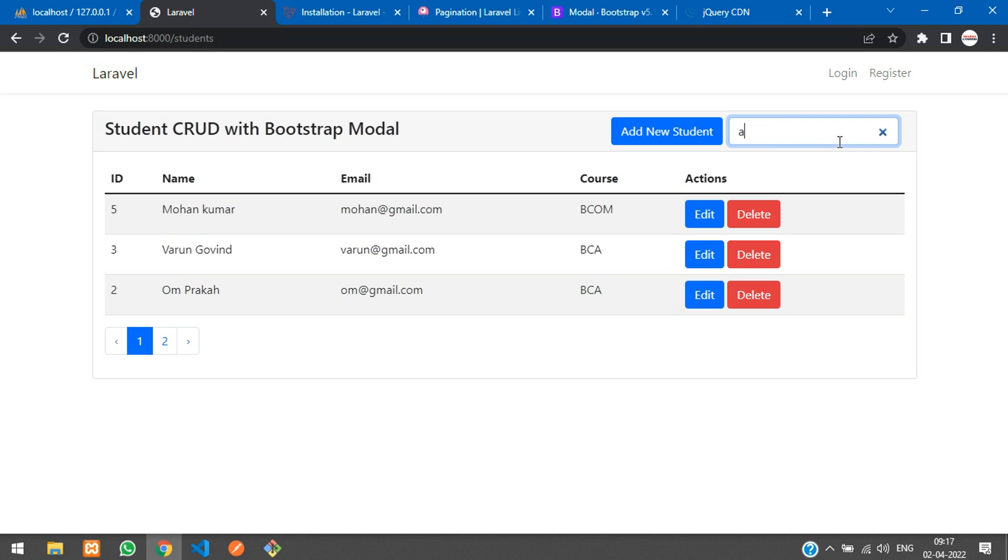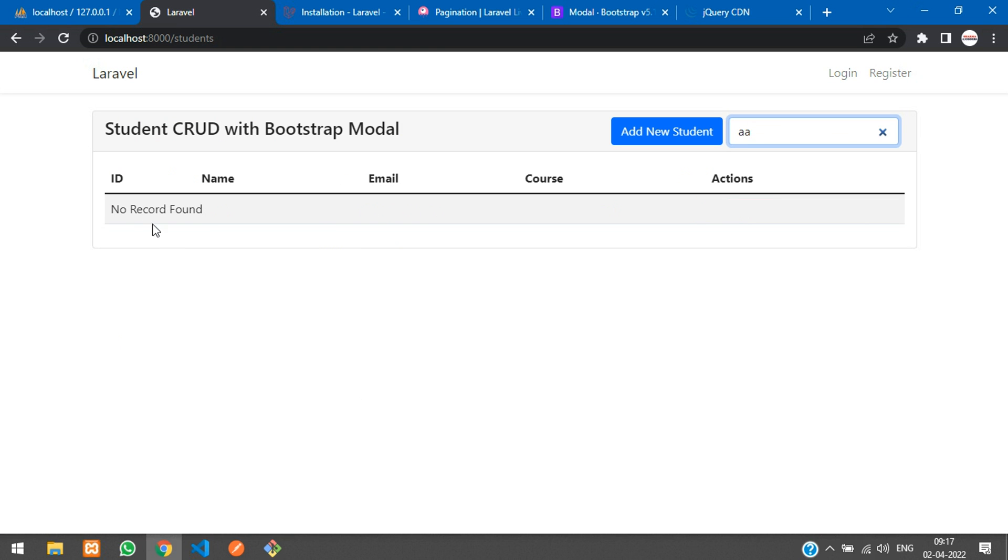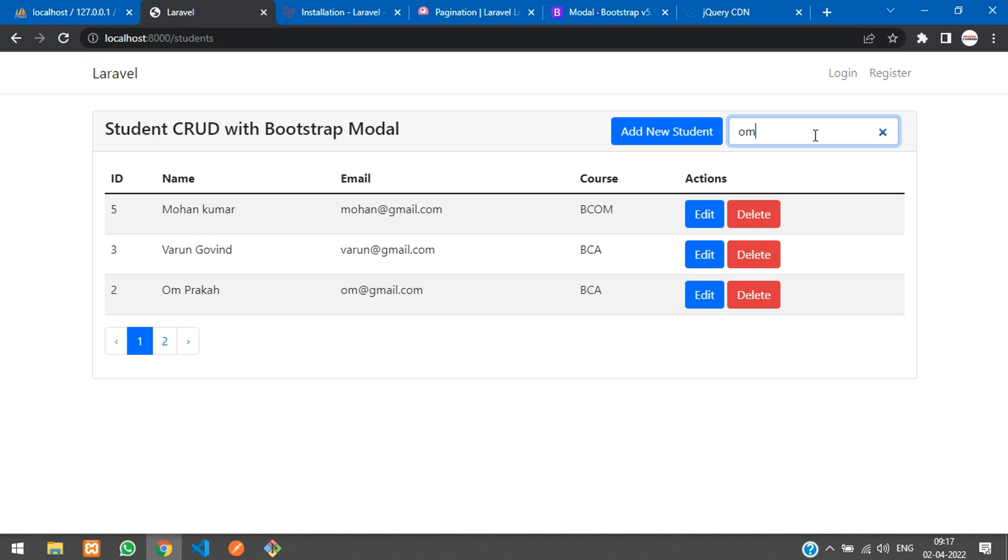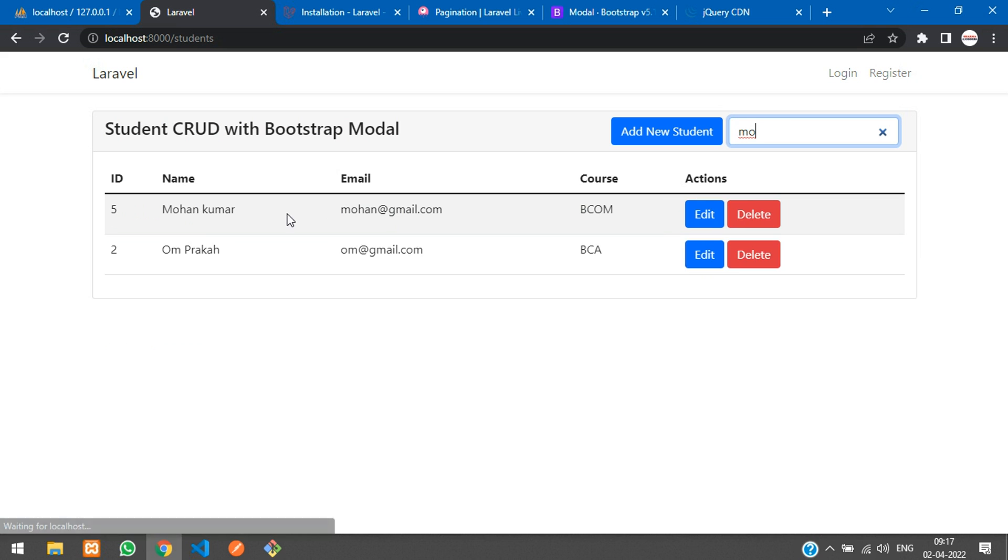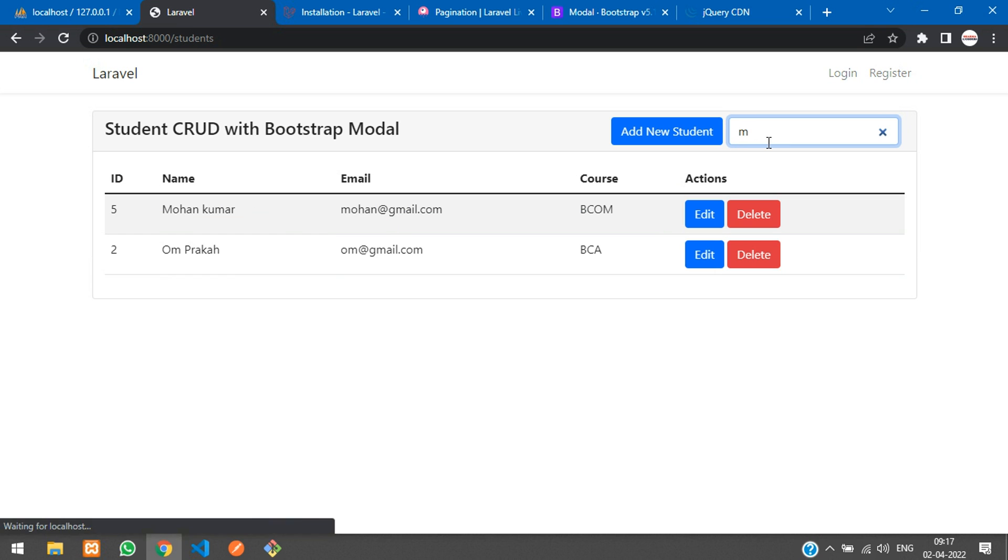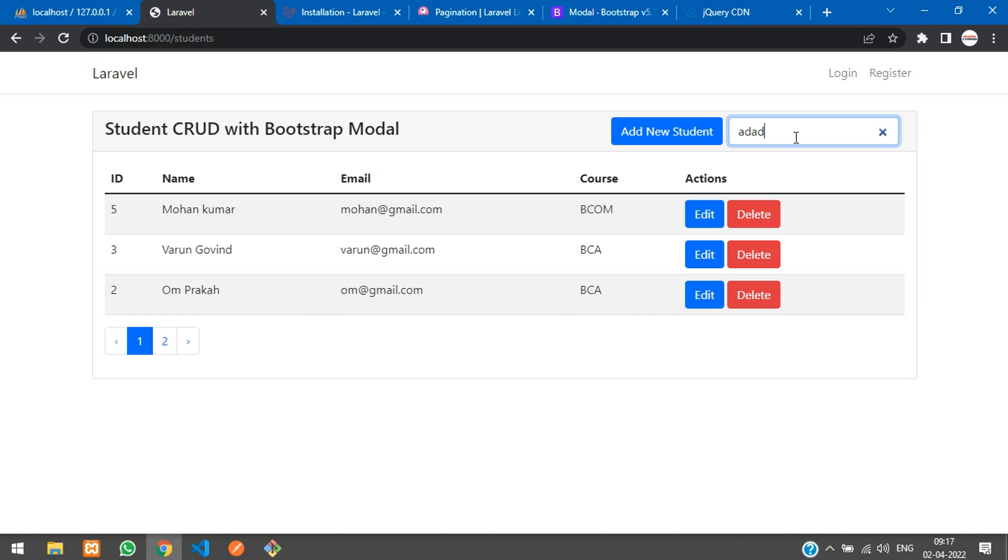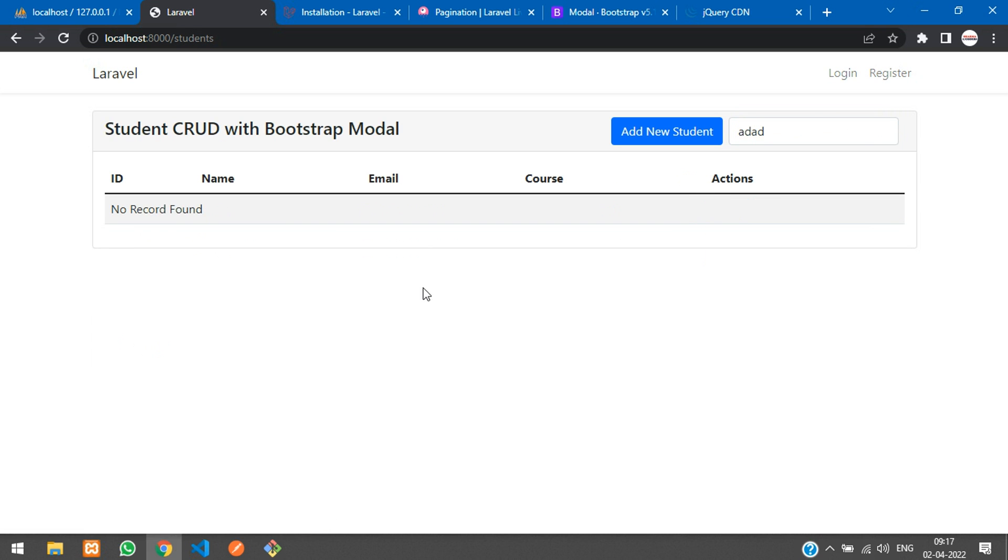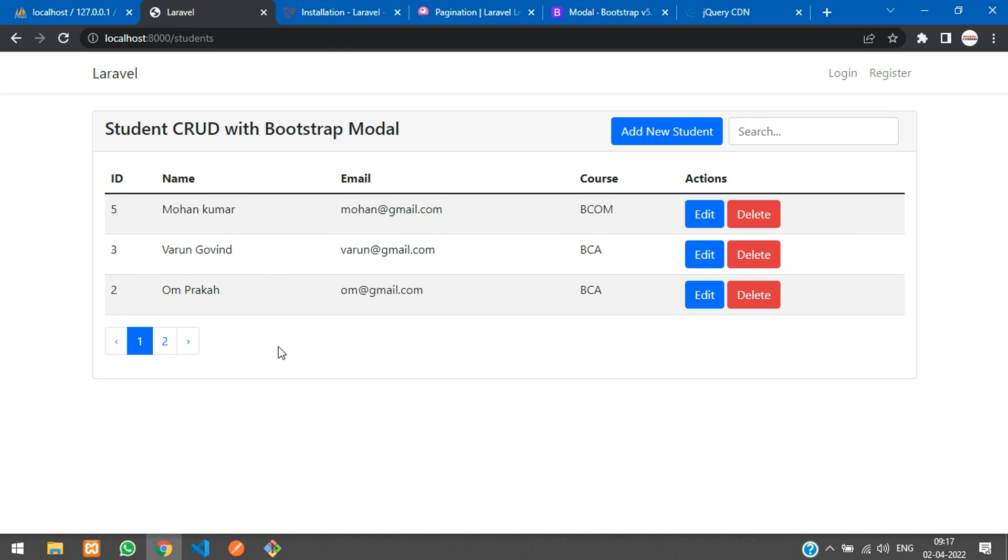Now guys, let me search for simply a two record. A, here we find everything. Again A, no record found. Let me find Om. Om, you find Om Prakash here. Mo, you can find two records. Let's find for the M only. You find that M is over here and M is over here, perfect. Let me make it empty. No record. Now if you directly clear this, here you get your output.